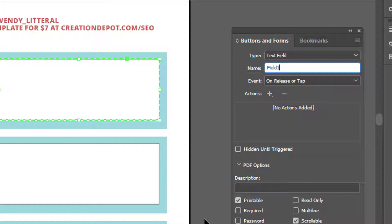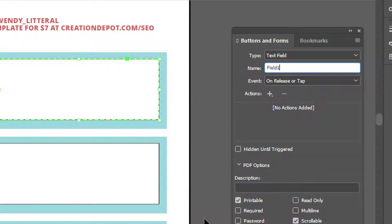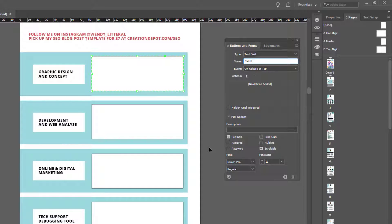If you want to have them fill out their name once and have that name appear in multiple places, you would just keep them having the same name and copy and paste that field. And that way, if they put it in one spot, it would automatically populate other places. That's the interactive part.